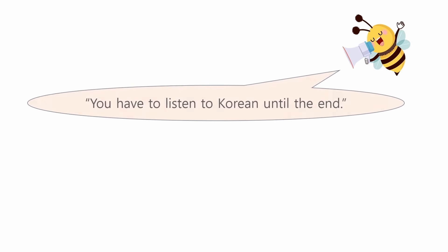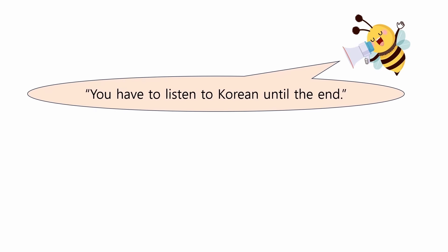There is a saying, you have to listen to Korean until the end. Yes, of course, when someone speaks, we must listen to the end. But this is crucial in some languages, especially in Korean.